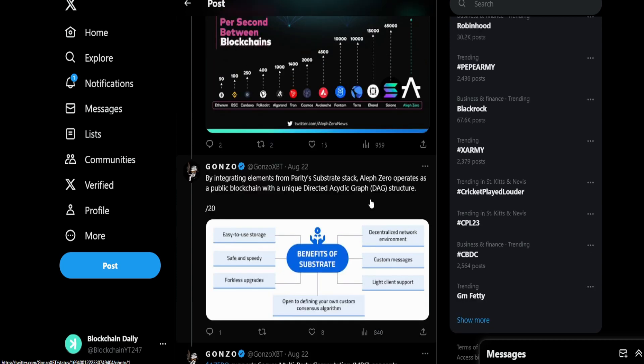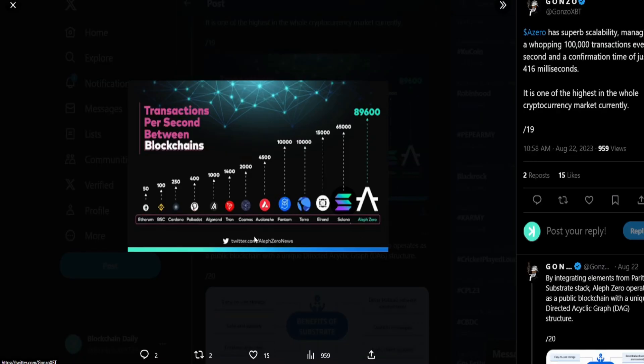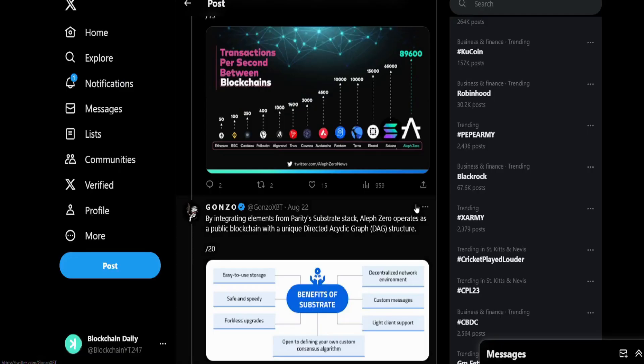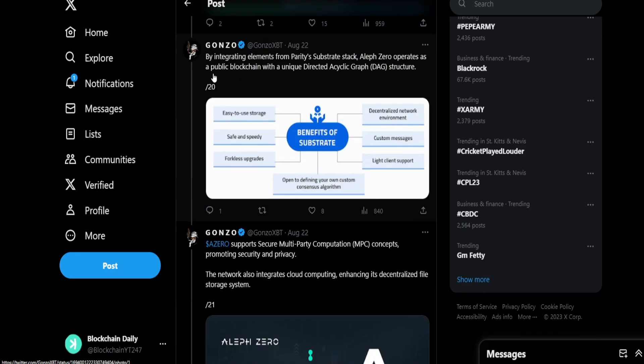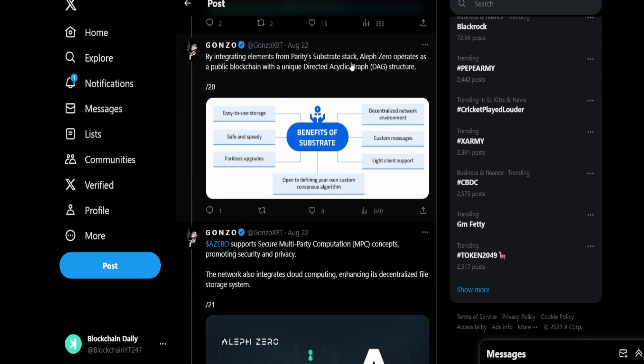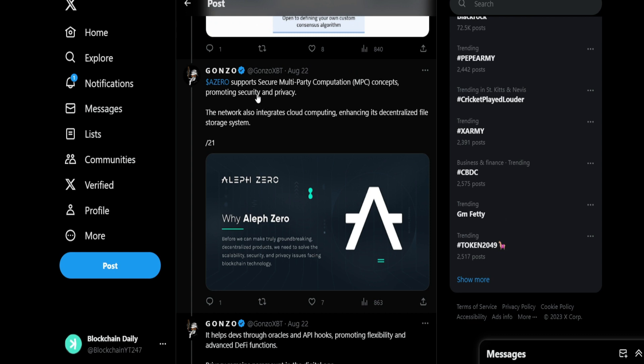By integrating elements from Parity Substrate Stack, Aleph Zero operates a public blockchain with unique directed acyclic graph structure. It does use DAG as well. It supports a secure multi-party computation concept, promoting security and privacy. The network also integrates cloud computing, enhancing its decentralized file storage system. It helps developers through oracles and API hooks, promoting flexibility and advanced DeFi functions.